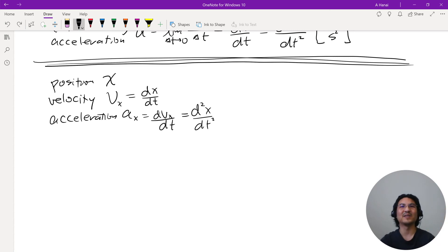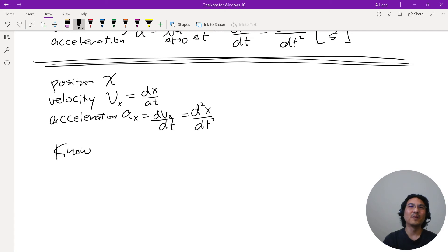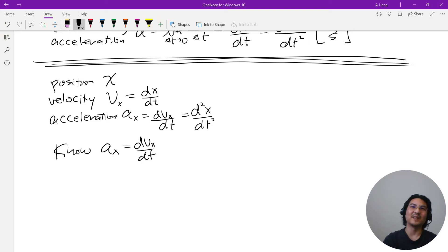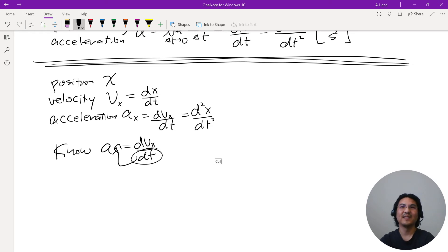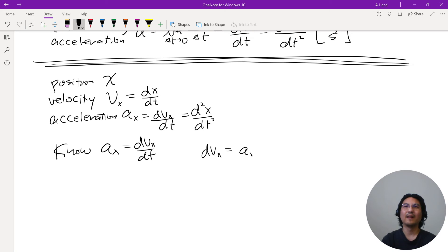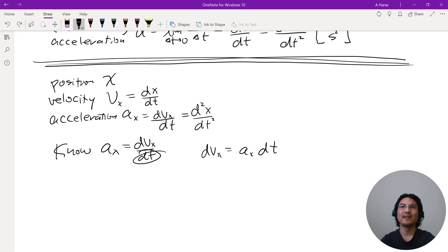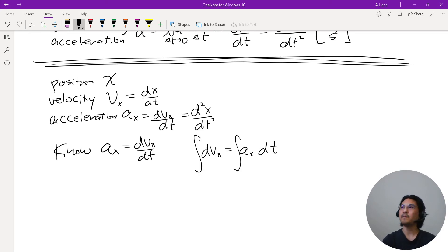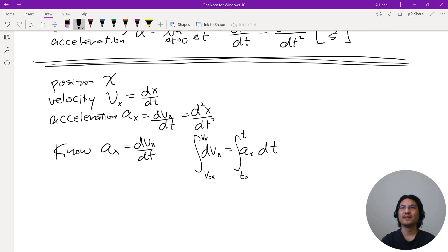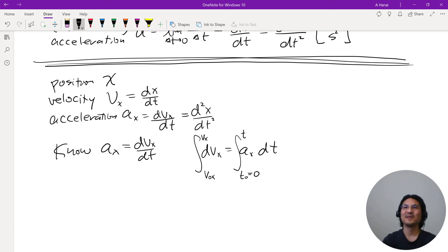If you know acceleration, you know that a_x = dv_x/dt. To get velocity, do separation of variables — move dt to one side — and integrate both sides from initial to final. You can define the initial time to be zero to simplify the writing. So you integrate the acceleration function.